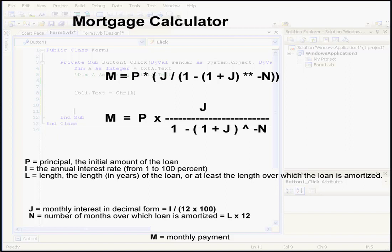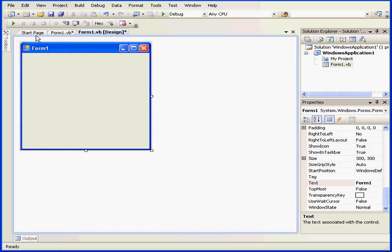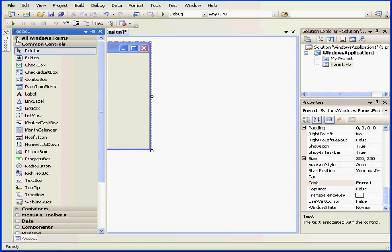The uppercase P, I, and L, or the principal amount, annual interest rate, and the length in years of the loan are going to be our parameters. J and N, or the monthly interest in decimal form, and the number of months over which the loan is amortized, are going to be our variables. M is our monthly payment, and that will be our function.